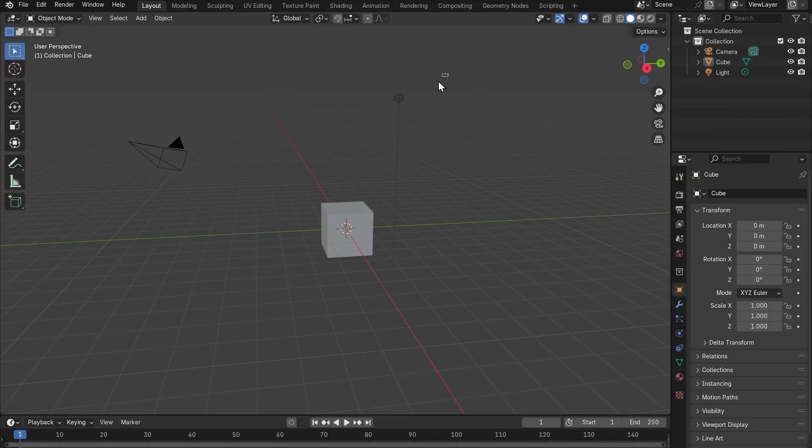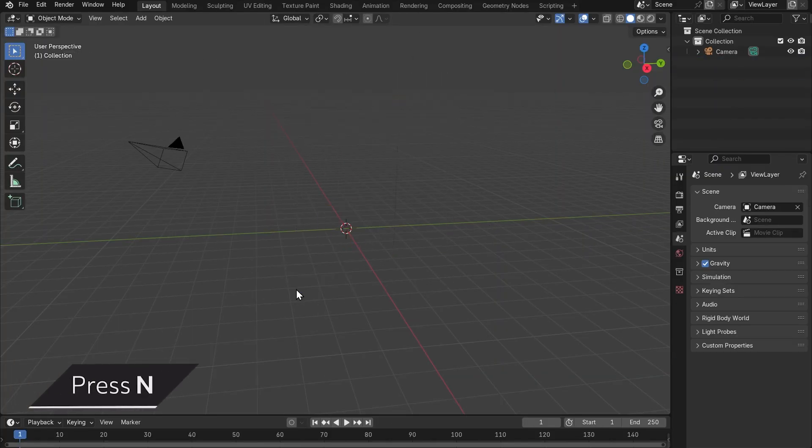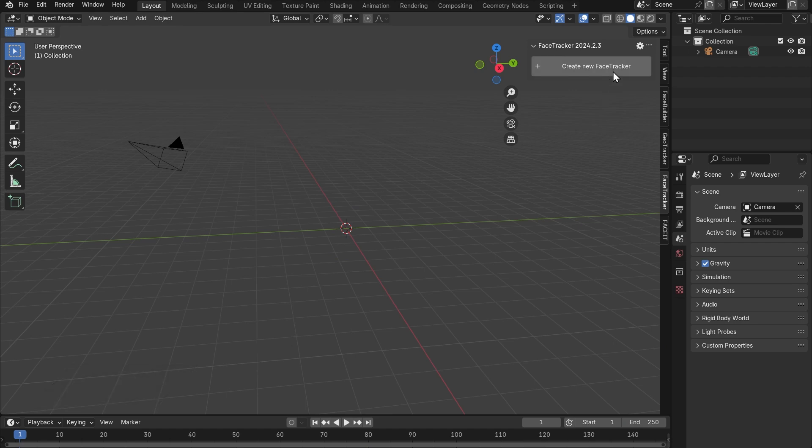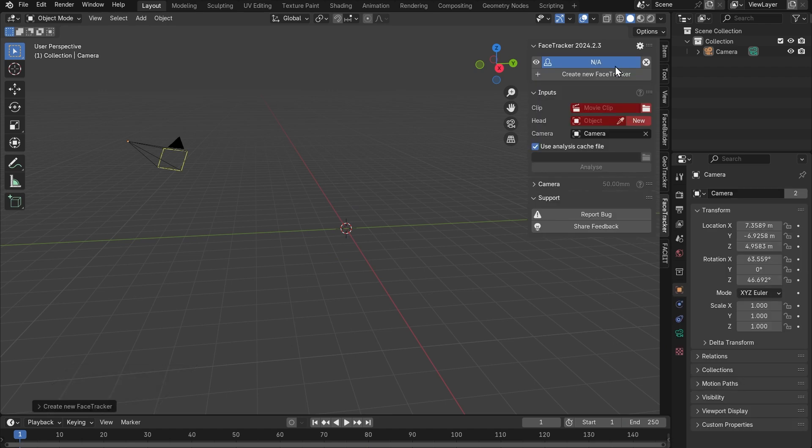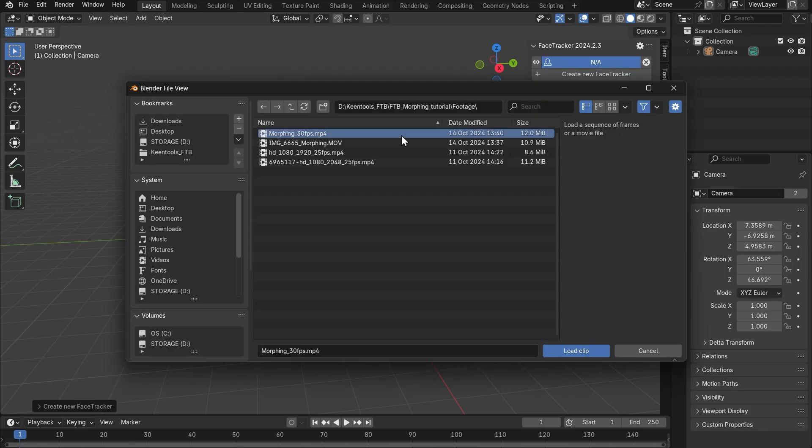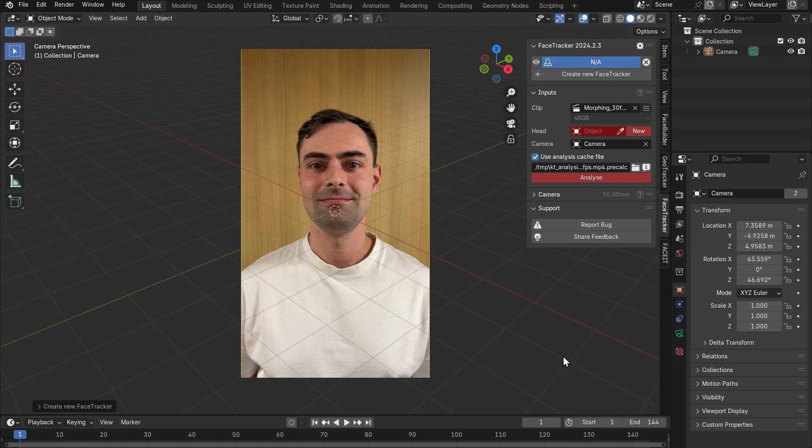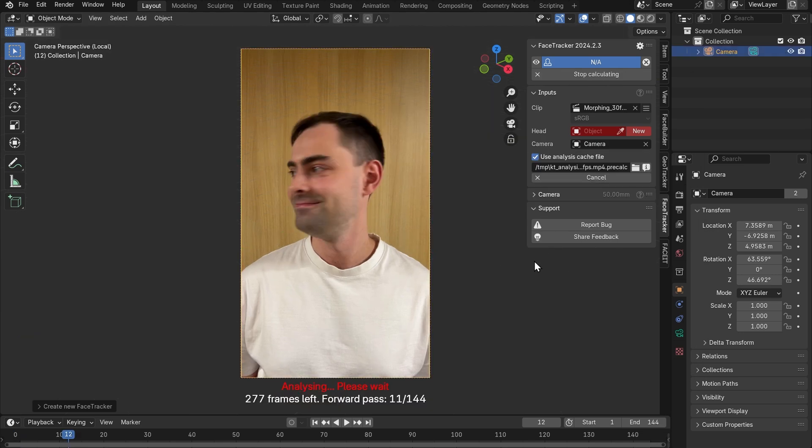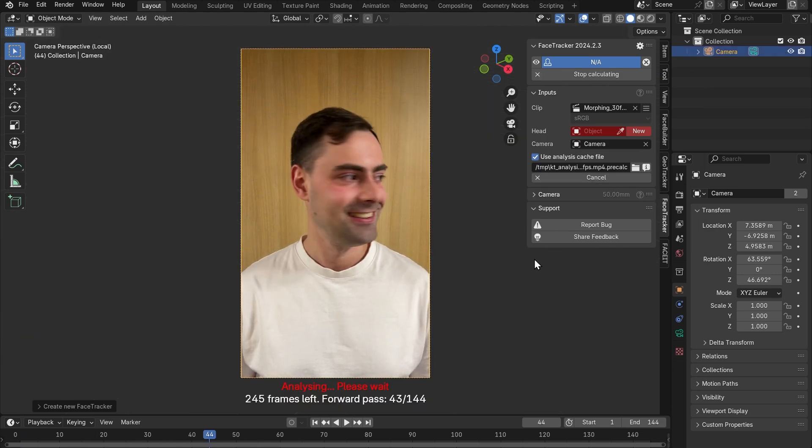Once you have it inside of Blender let's go straight to the sidebar, press N, click on the face tracker tab and then create new face tracker. Here's the add-on's main panel. Let's load our footage in here, click analyze and wait until it finishes creating an analysis file.